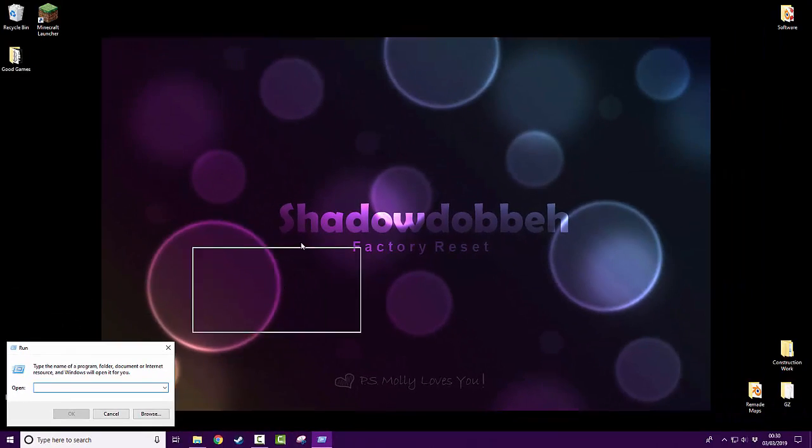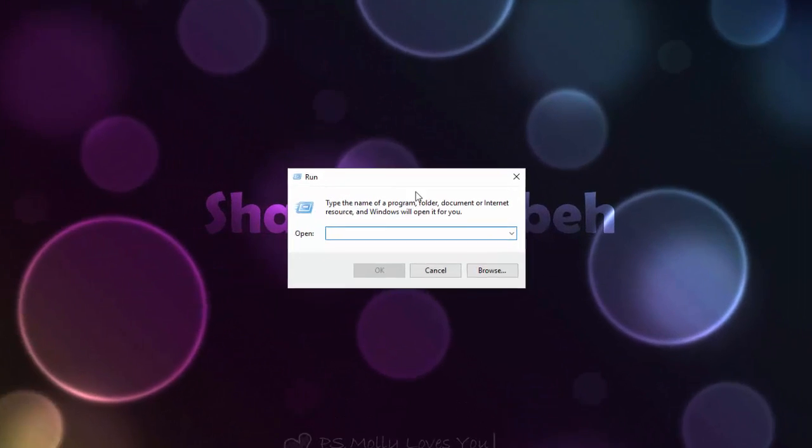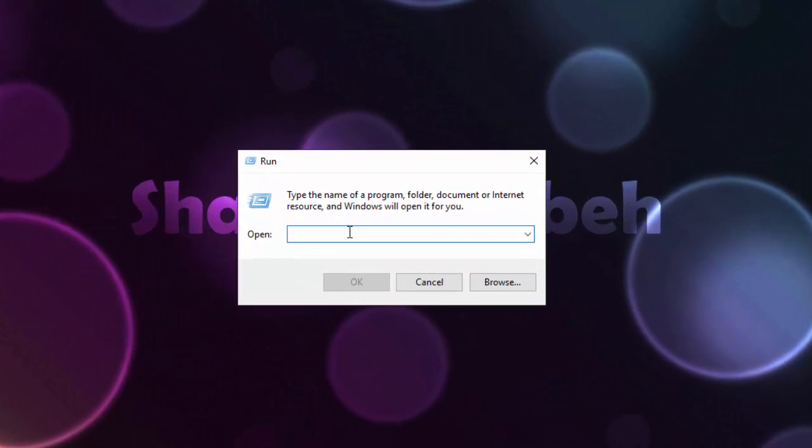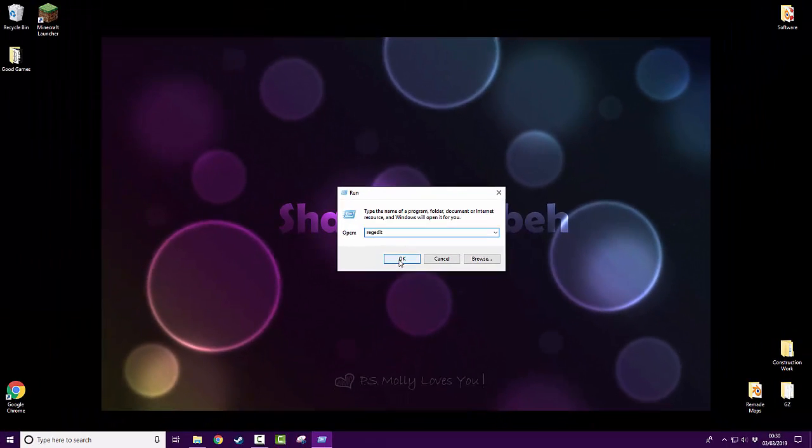And then in here, we're going to type in regedit. Then click OK.